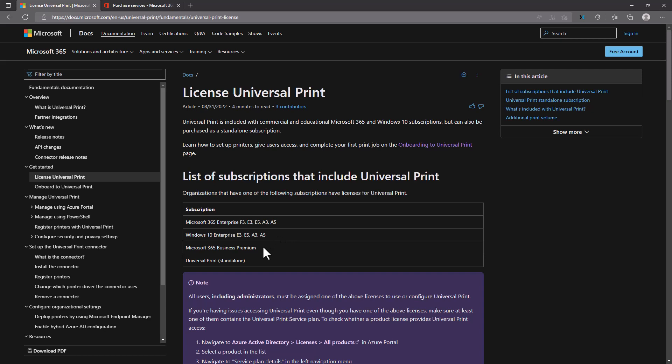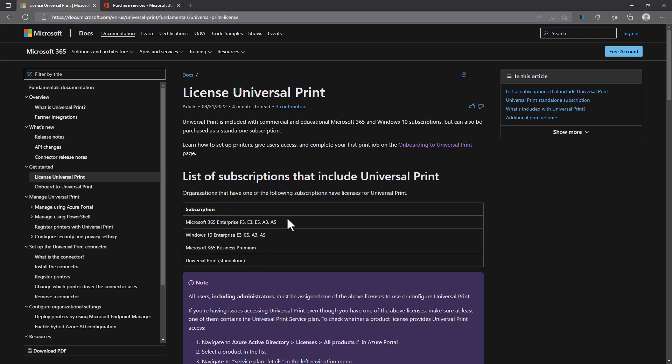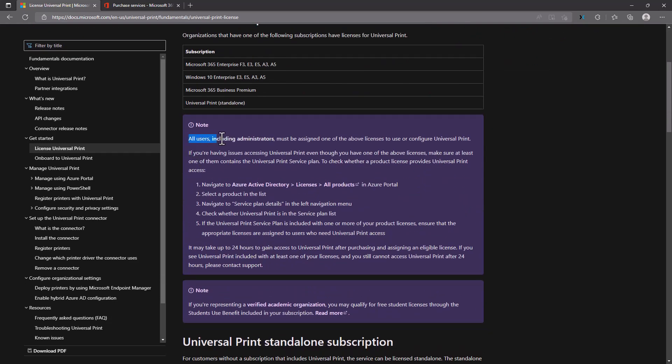Because I have a developer tenant, I needed to assign a specific license to my Universal Print administrator since I didn't read the documentation earlier. The documentation states that all users including administrators must be assigned one of the above licenses to use or configure Universal Print. That is very important — even global administrator or printer administrator accounts need to have a specific Universal Print license, or in my case, a Windows 10 Enterprise license.